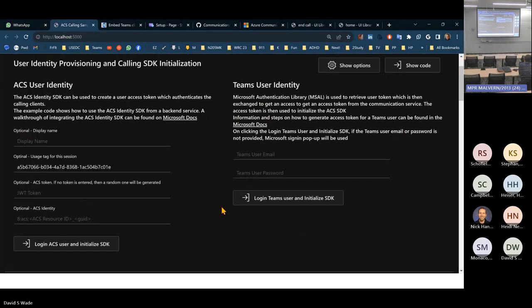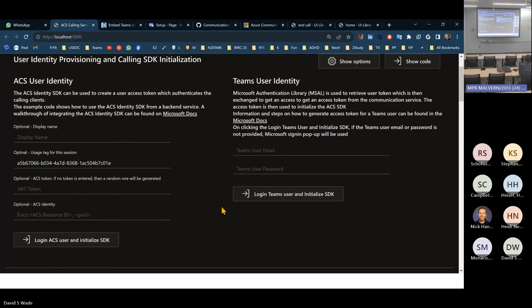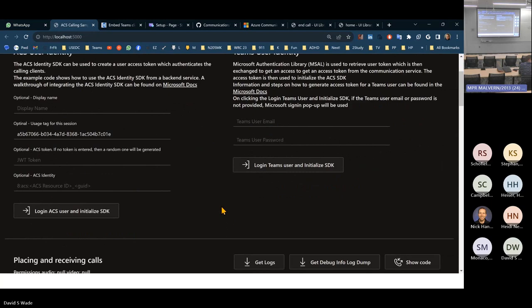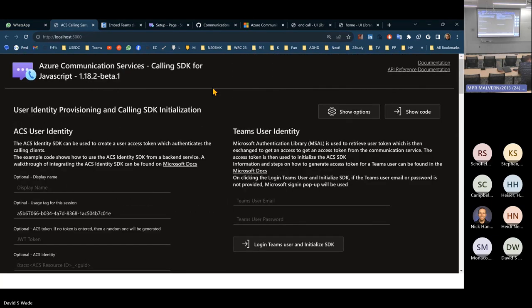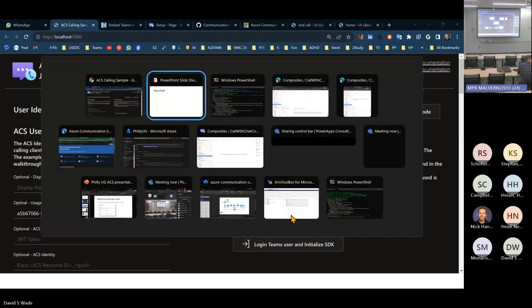You can set up user identity and you have all the SDK, and there's tons of documentation on it. It's all the UI stuff.